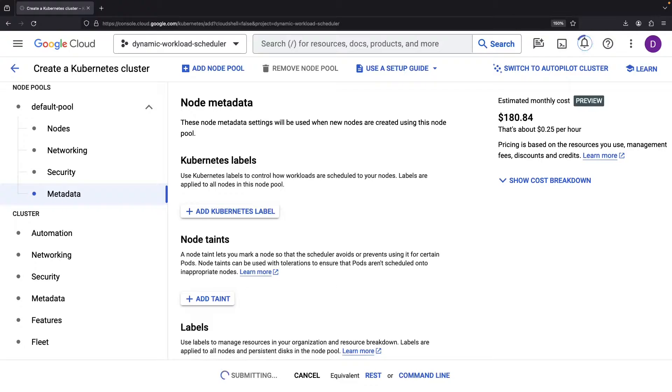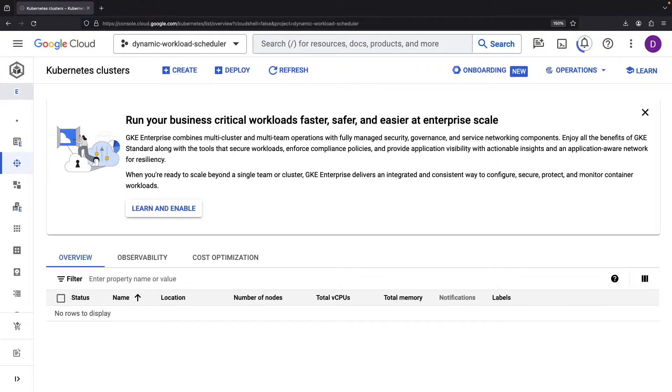Also, we'll need Kubernetes version 1.28 or later for the system to work.